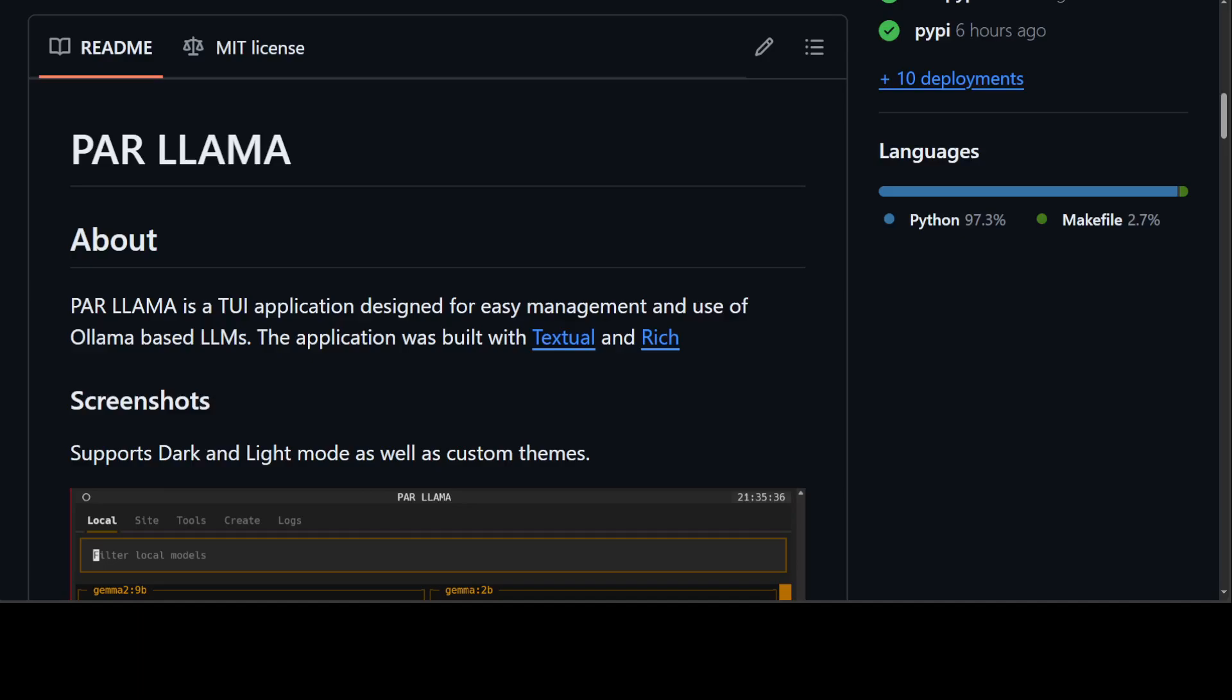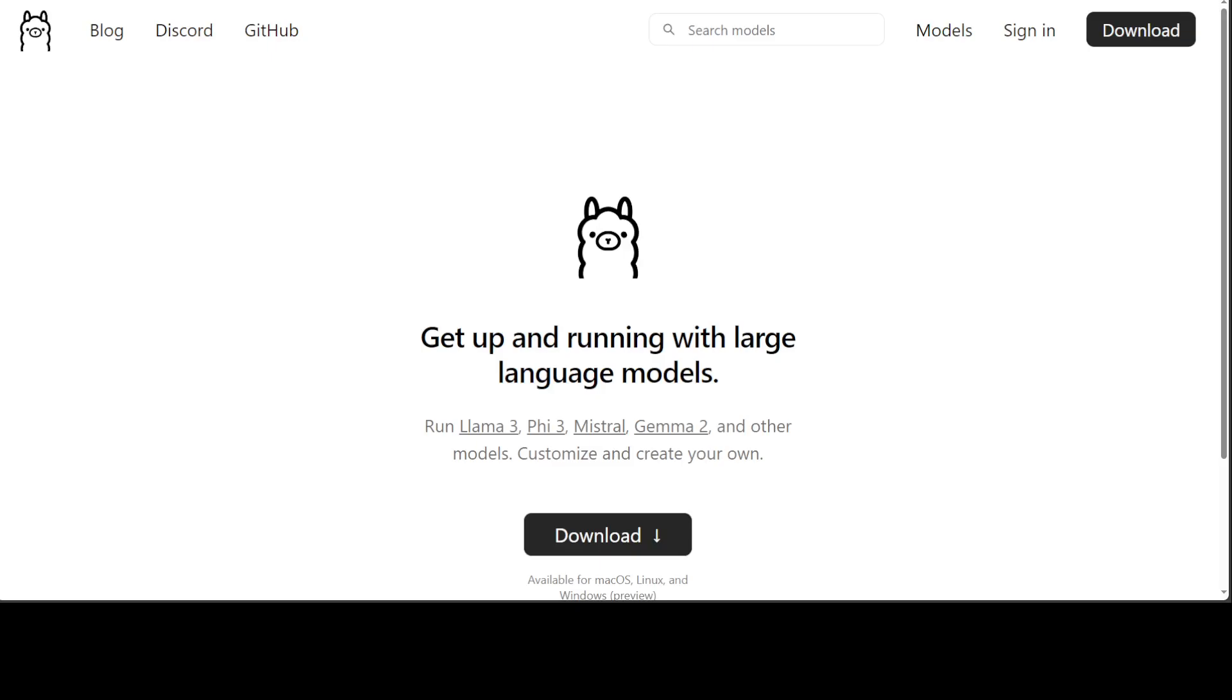In this video we are going to install this tool Par Llama, which is a TUI for Ollama. Ollama is one of the best tools and easiest and fastest tool to run large language models locally easily. If you don't know what Ollama is, please check out my channel. I have done heaps of videos on them, and you should be able to find a lot of them to install Ollama and then see what exactly that is.